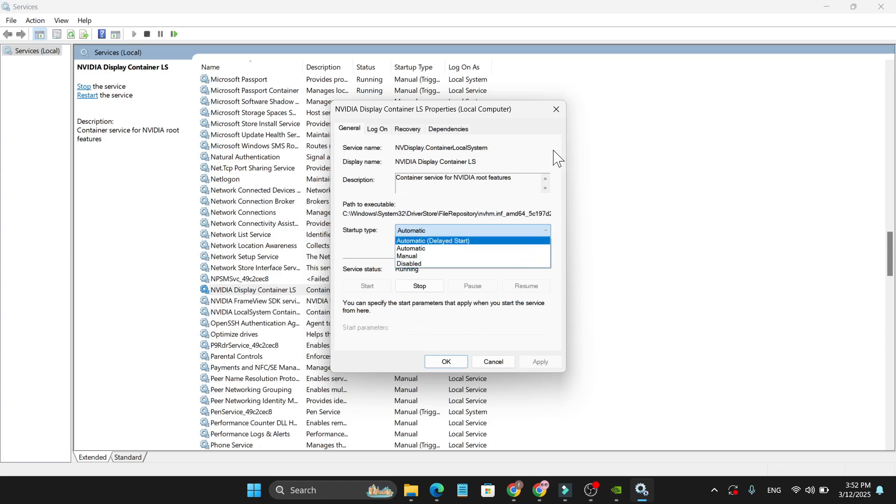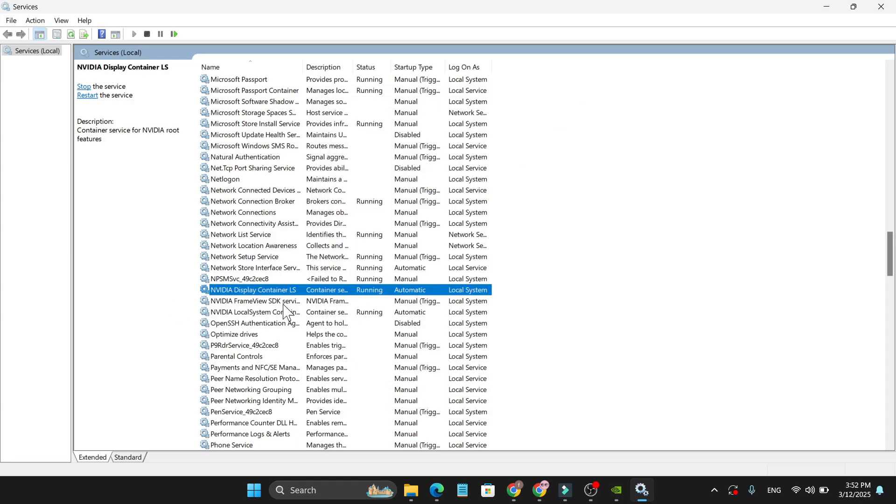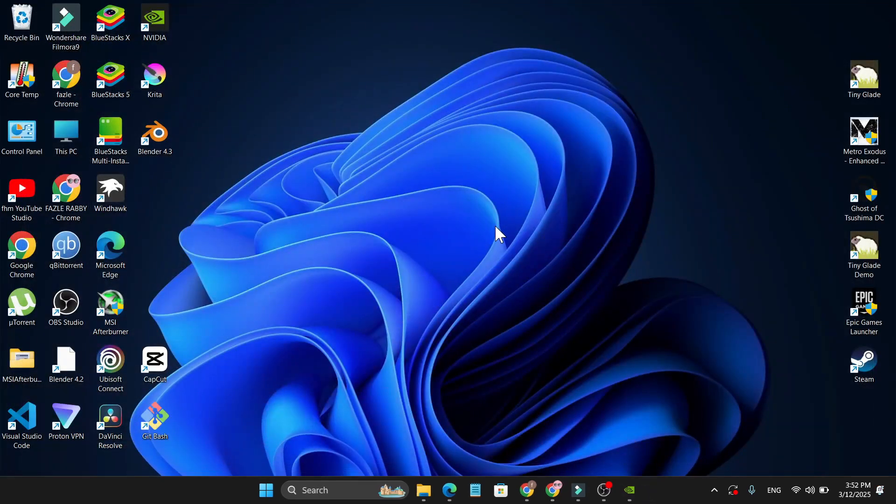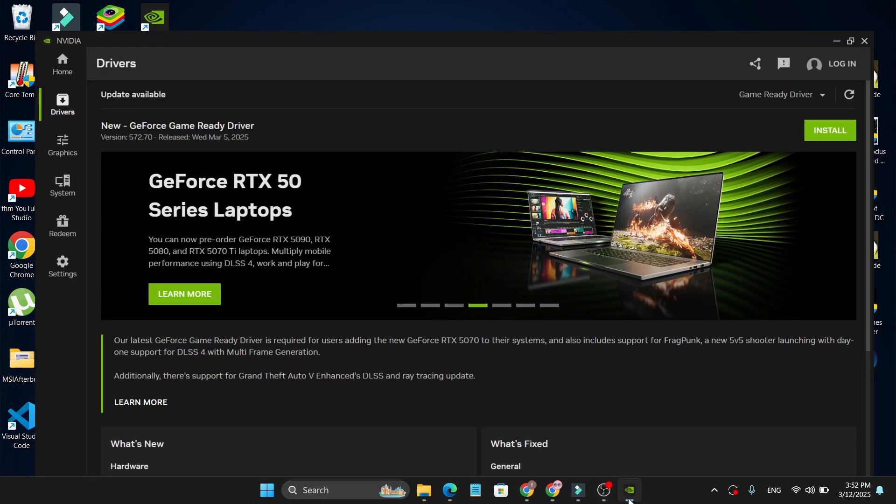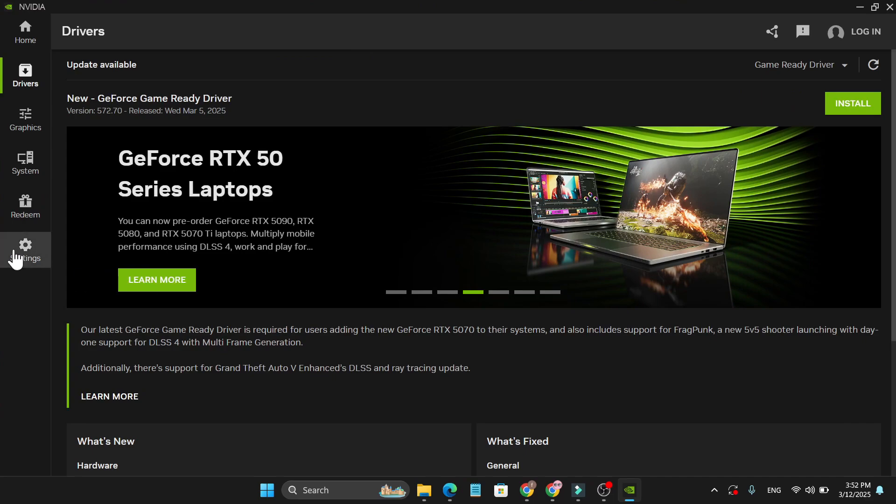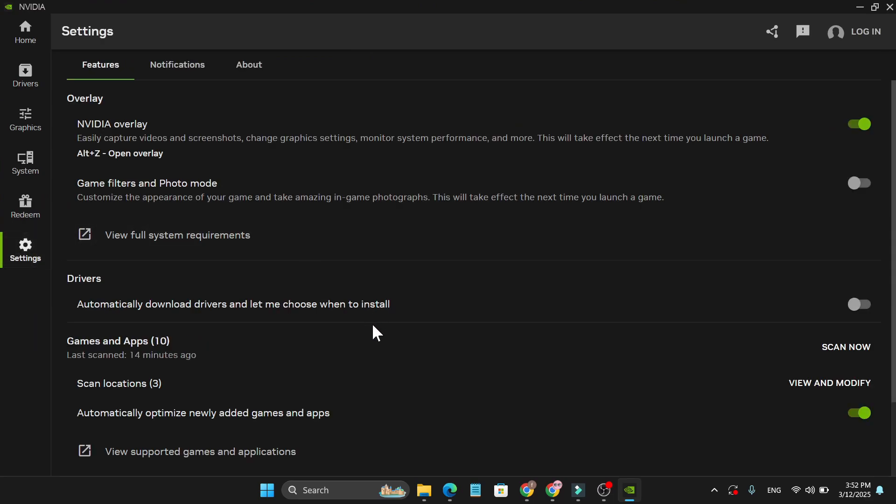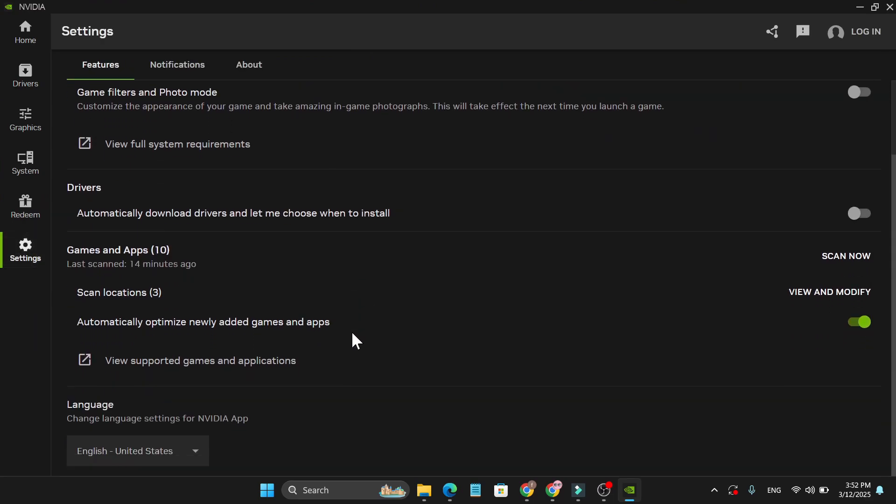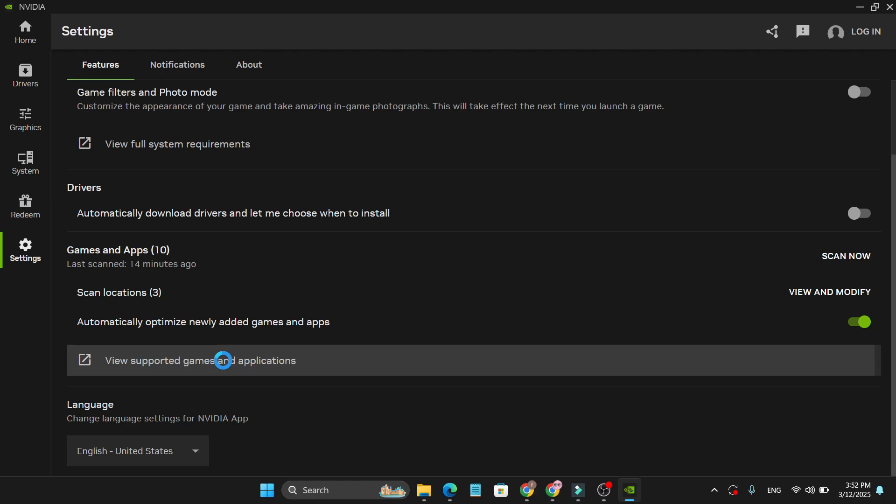After that, check if the problem is gone. If it still doesn't work, just go to the NVIDIA application, go to the Settings, go down, and click on View Supported Games and Applications.